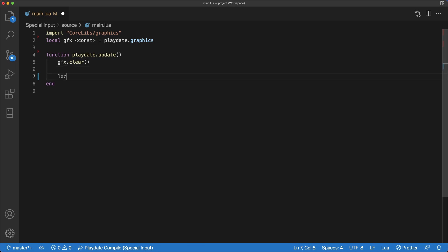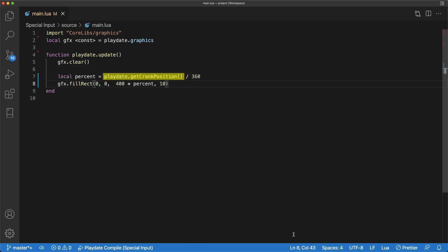Now let's move on to something new. getCrankPosition returns the absolute crank position in degrees. So it will return a value between 0 and 359.999, which is basically 0 to 360 degrees.